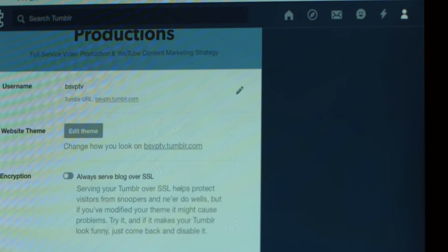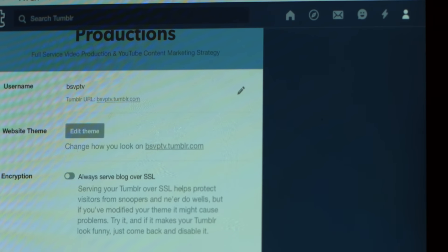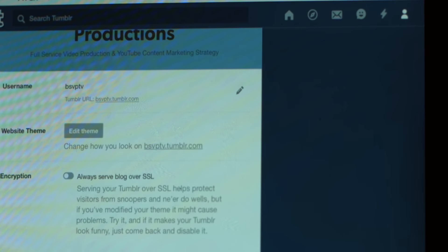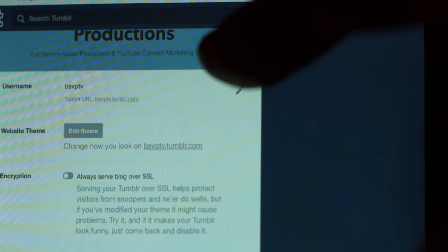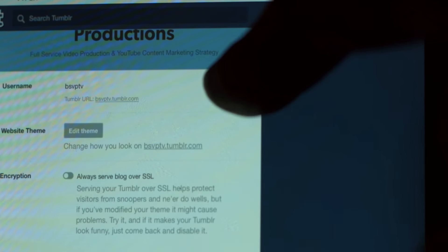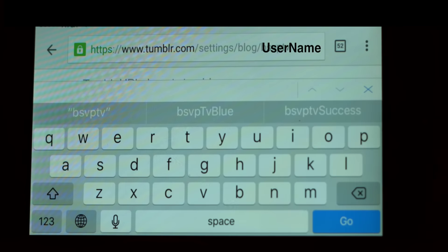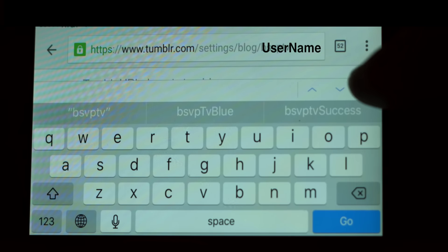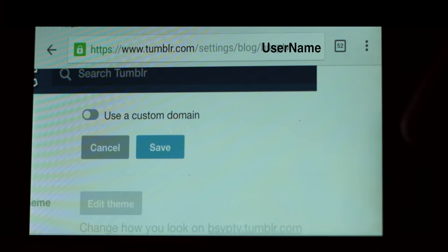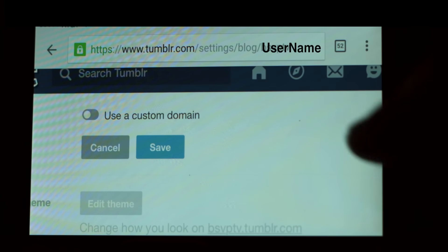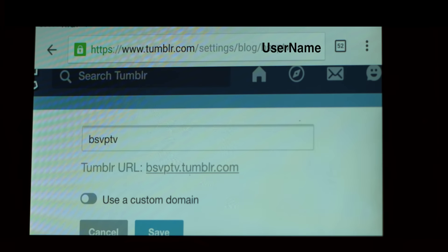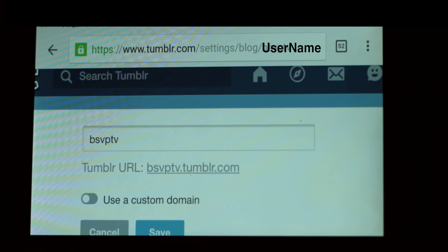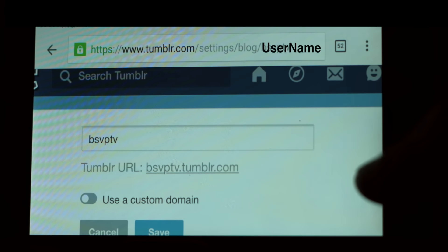All you need to do is scroll to the window with the current username, click on the pencil for edit, find the window, and change your name, and hit save. And you're done.